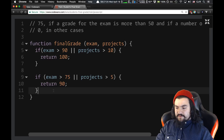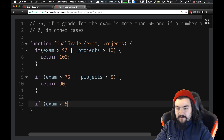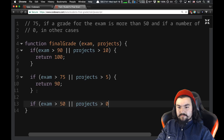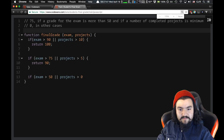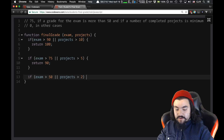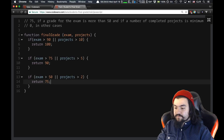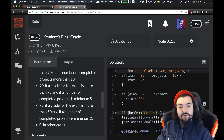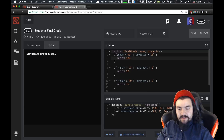If the exam grade is more than 75 or the number of projects is minimum five, return 90. And if the exam grade is greater than 50 and the number of completed projects is minimum two, return 75. Otherwise we're just going to return zero. I think we've satisfied the requirements — let's run the example tests. Those two pass. With CodeWars you can see some sample tests, but when you do your final attempt it runs against a lot more test cases.